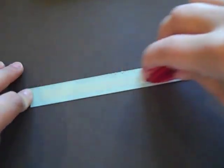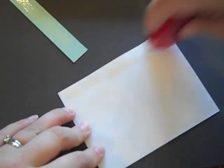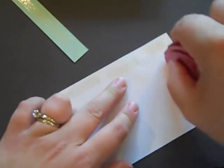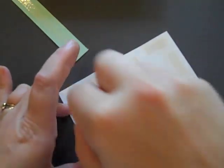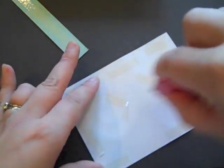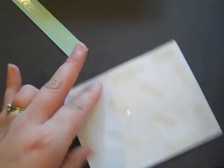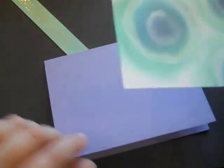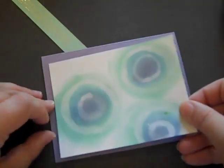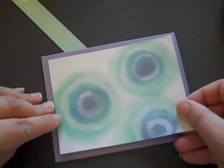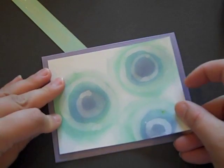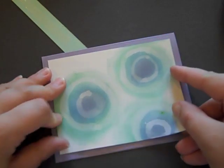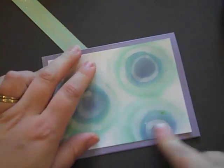I'm going to run some adhesive along the back of that. I'm also going to put some adhesive on the back of the background that I created earlier. I'm just going to adhere this onto a Winter Wisteria card base.